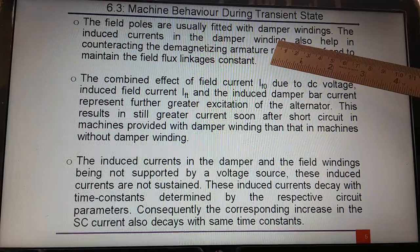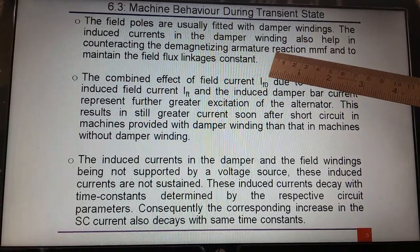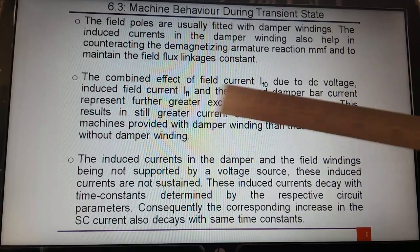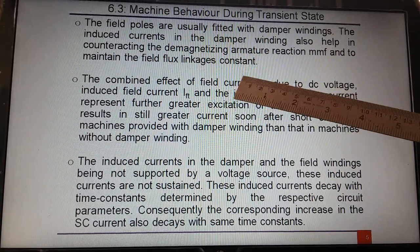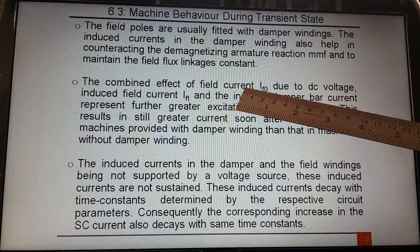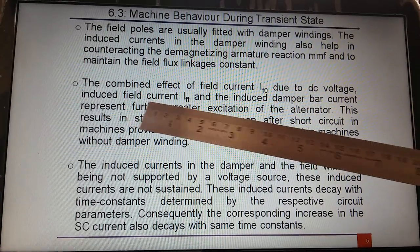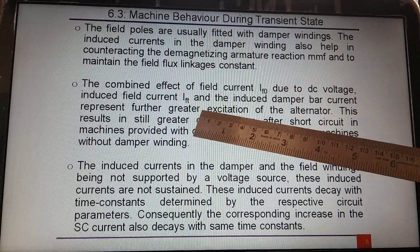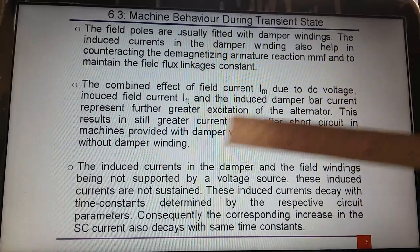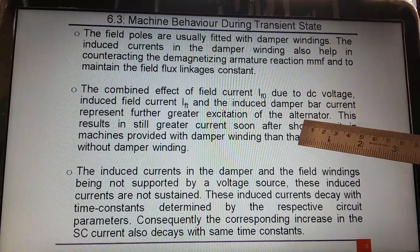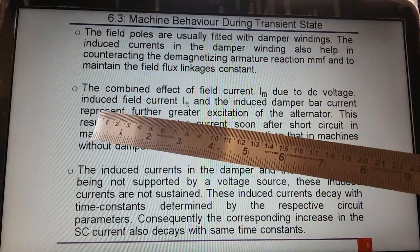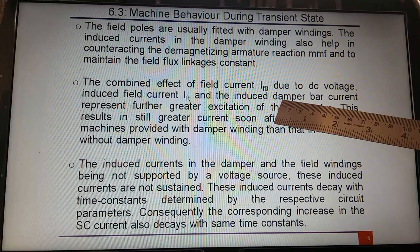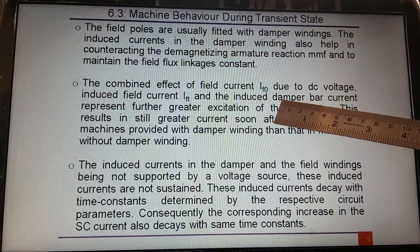Along with the induced field current, the field winding is already supplied with DC voltage, so that current is already present. The field current due to DC voltage is there, and additionally there is the momentarily induced field current and the induced damper bar current. These all result in greater excitation — IF is increasing, excitation increases, and short circuit current also increases. However, all this momentary induction — the induced field current and induced damper winding current — are not supported by any voltage source, so these effects will die out after a certain period of time.